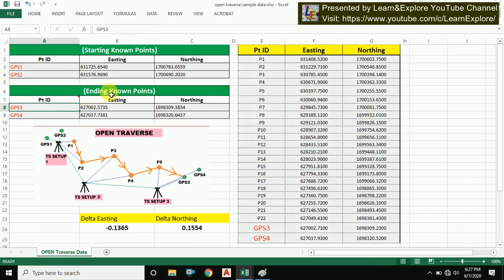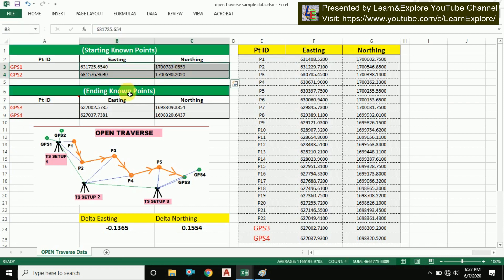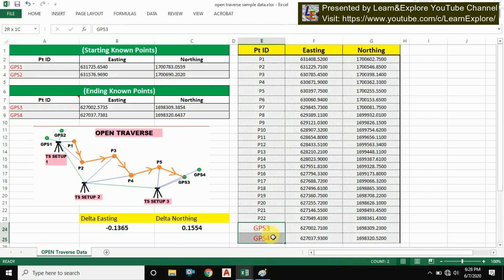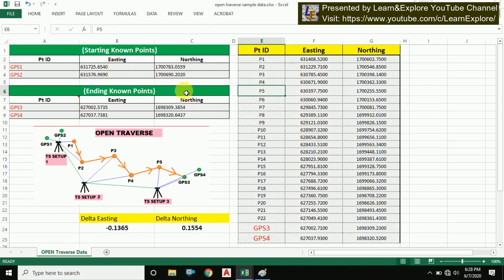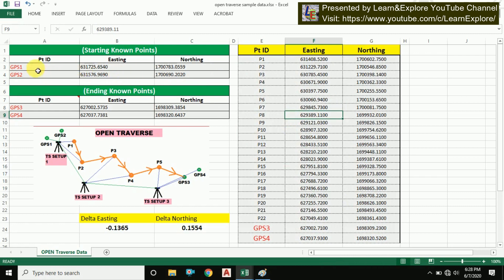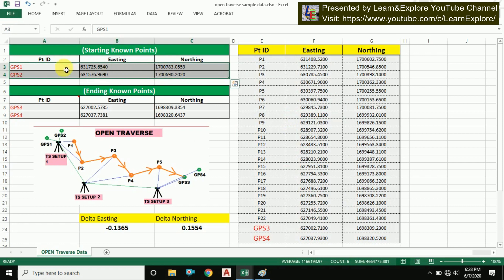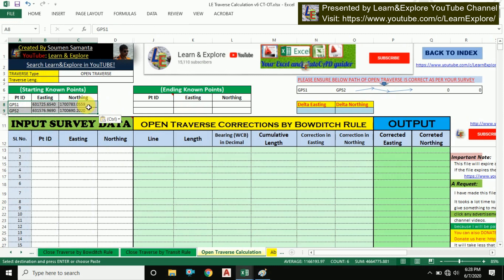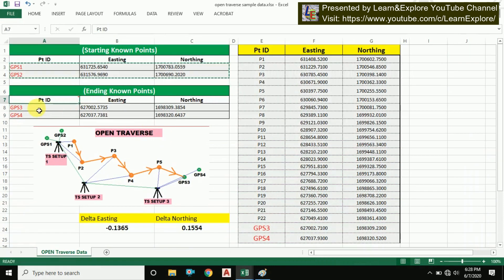These are the ending points GPS3 and GPS4 — all known points whose coordinates we know. These are the intermediate points P1, P2, P3, and so on. We have also taken GPS3 and GPS4 data with the help of the total station as described before. To use the sheet, copy the point ID, easting, and northing of the first known pair of starting points, go to the Excel sheet, and paste the data in the starting known point section.